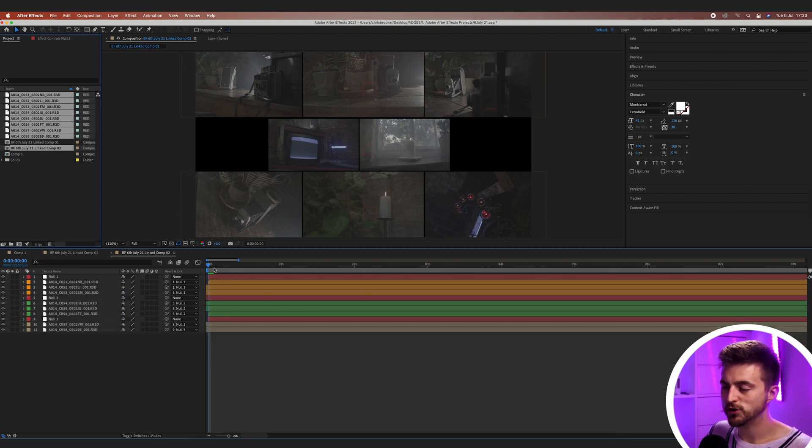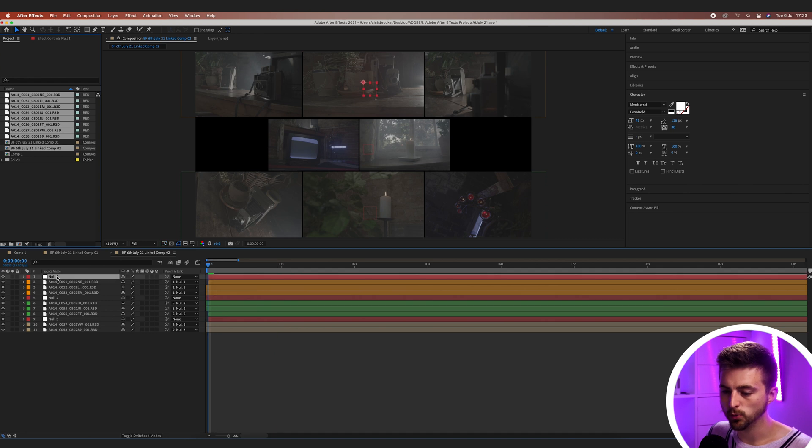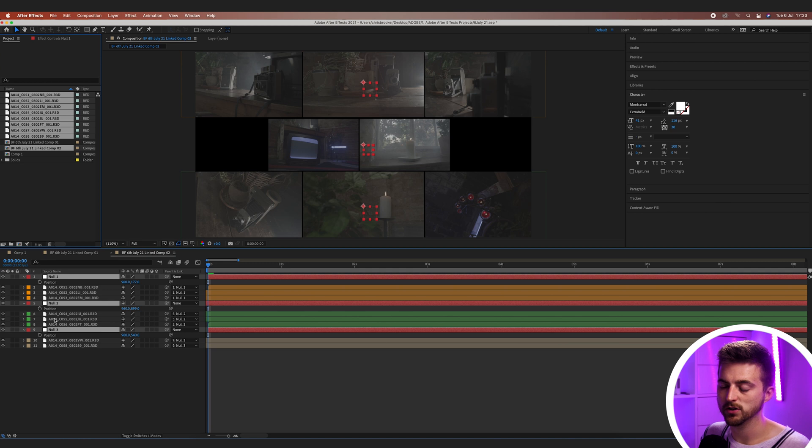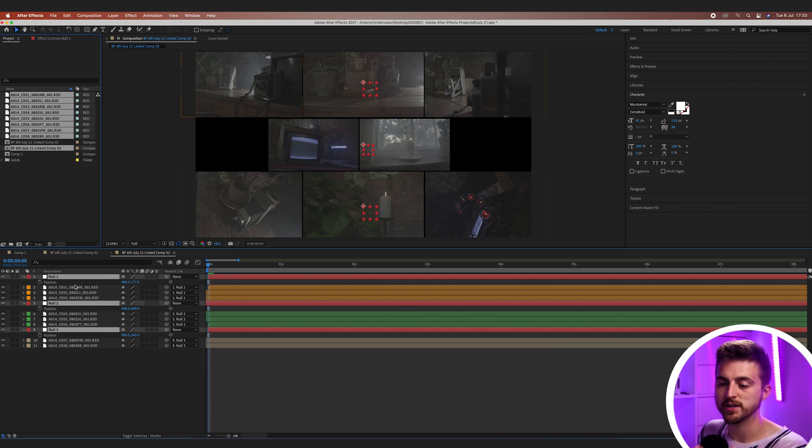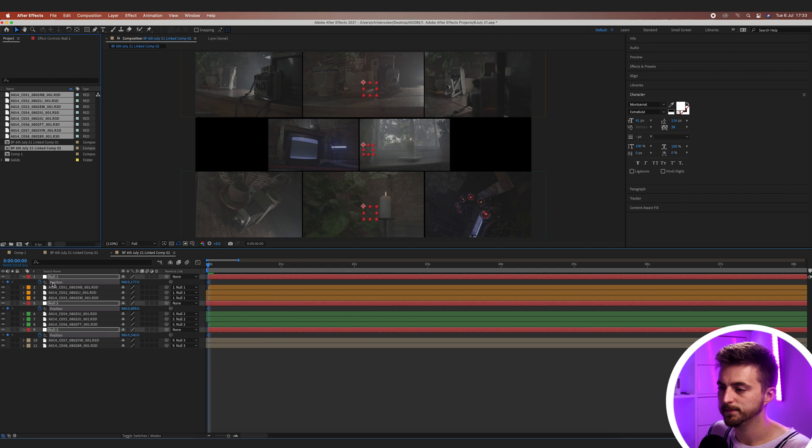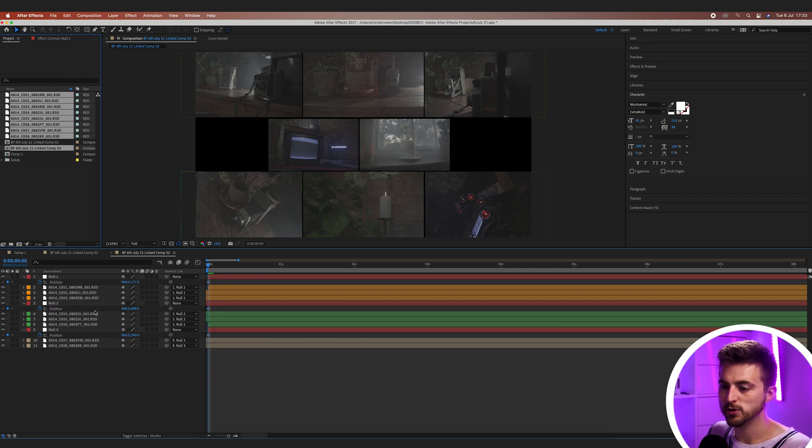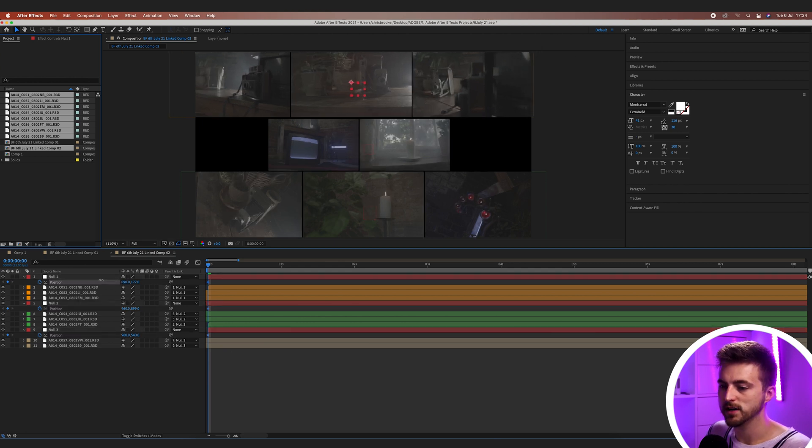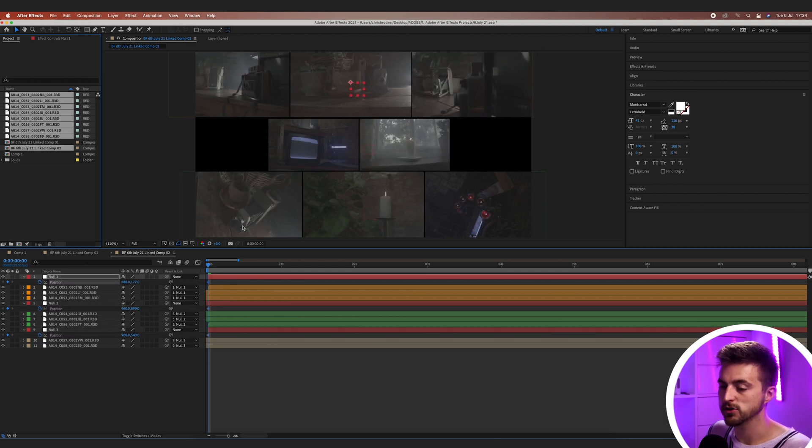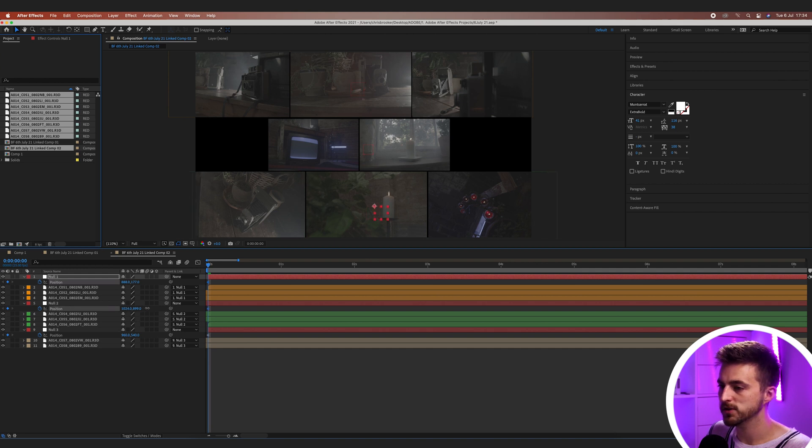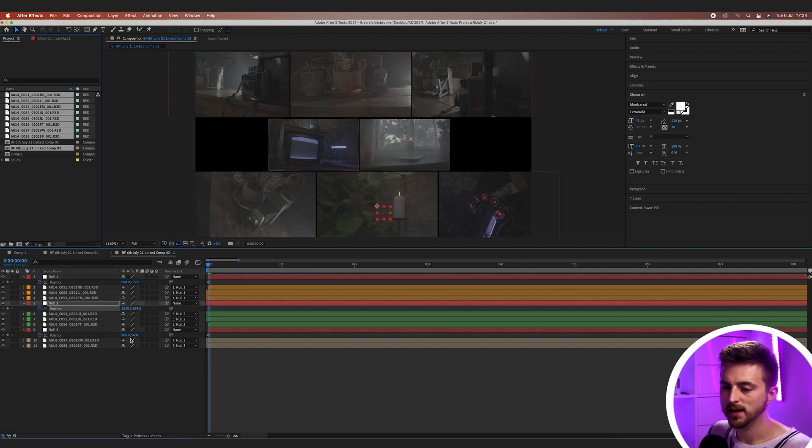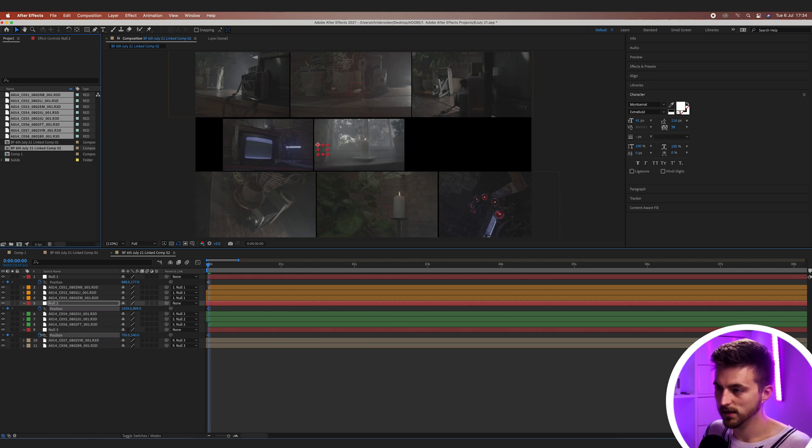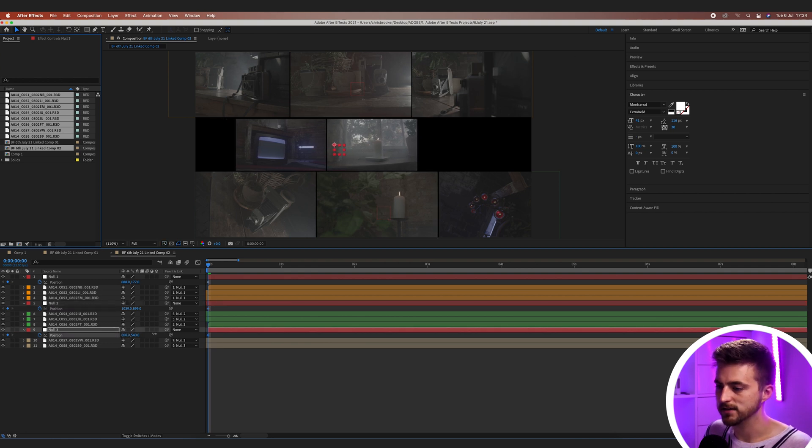So we'll make sure we're at the very beginning. We'll go into null one, null two, null three. We'll press position on the keyboard. So P on the keyboard to load position and create a brand new keyframe on the position. Now feel free to adjust the position if you wanted to on any of these. So I'm just going to move the top one over to the left, the bottom one over to the right, and then that one in the middle. I'm just going to move over to the left just a little like this.